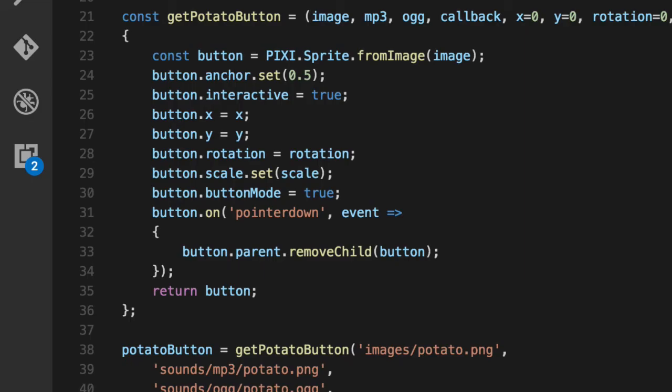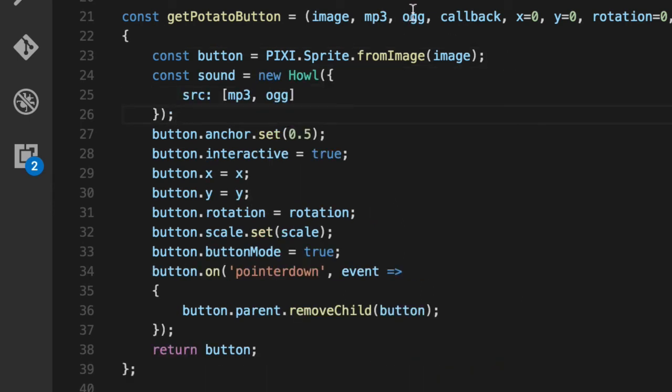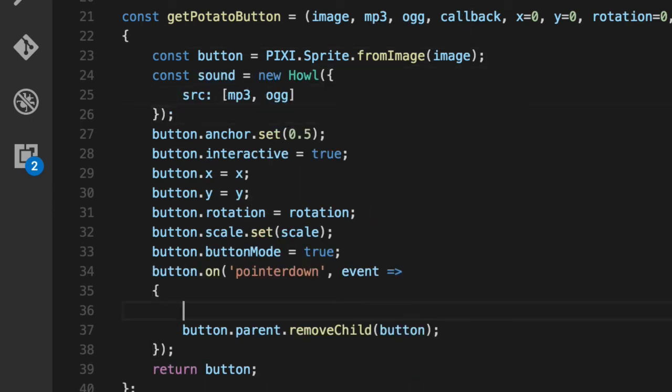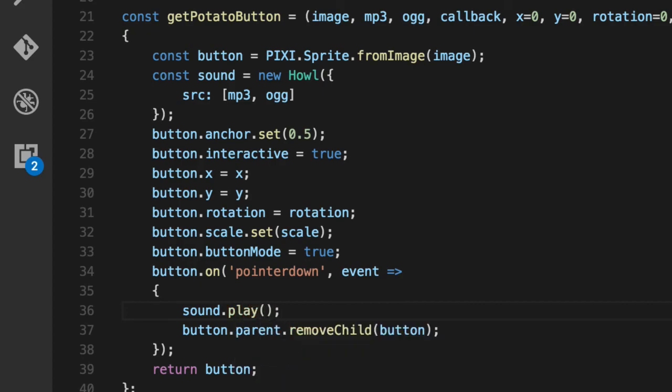Play a sound. When you squish it, add another howler sound. Whatever you pass in for the MP3 and OGG will pass that to the howler sound. When you click, we'll play the sound first and then hide the button. Go back. You can hear it. Does a little squish sound.